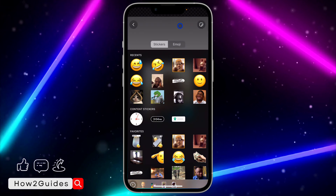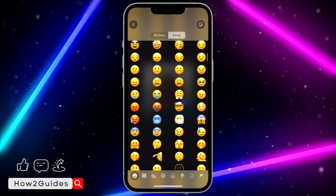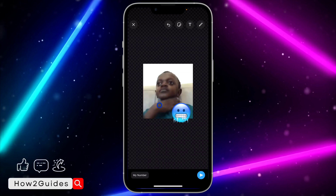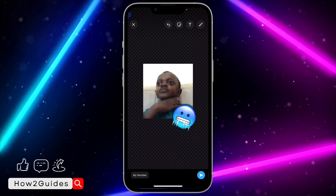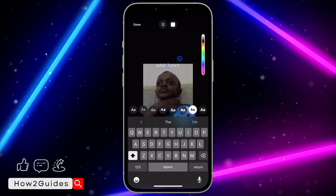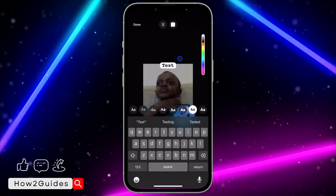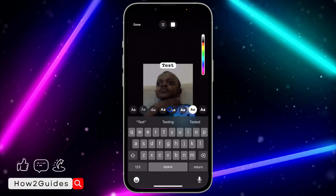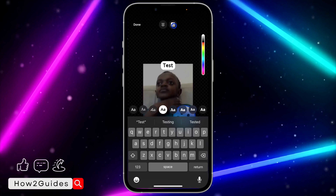You can add emoji to it by clicking on this first icon to switch to emoji, and you can add any emoji of your choice. You can also add text by clicking on the text option, just input anything. You can also change the font — just select any font of your choice.